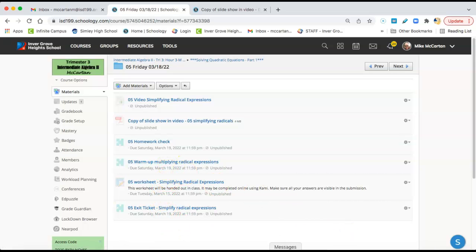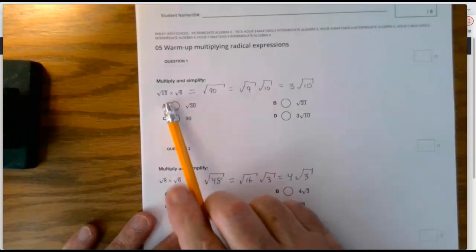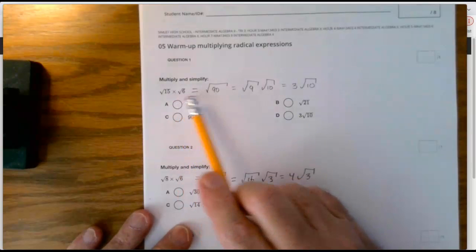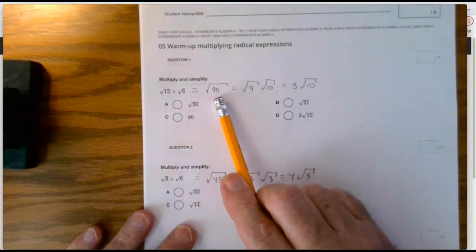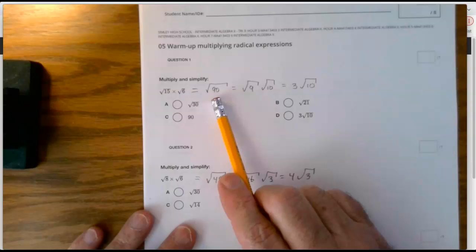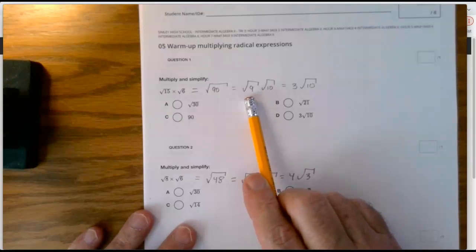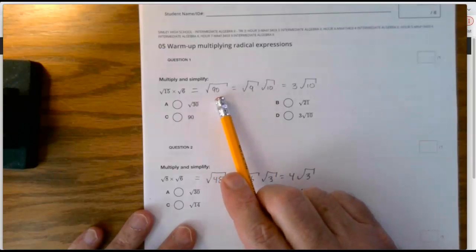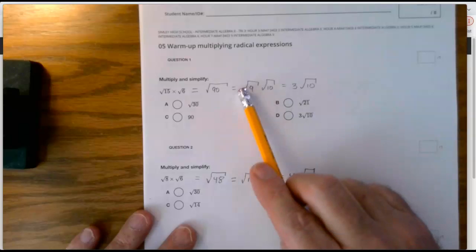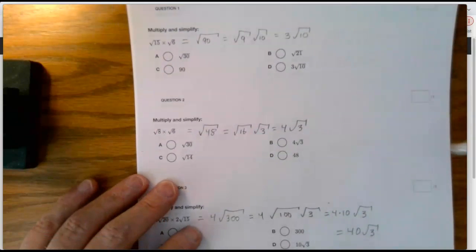For the warm-up we're going to multiply and simplify. Number one: the square root of 15 times the square root of 6. Put them together — 15 times 6 is 90 — under the radical sign, then look for factors of 90 that are perfect squares. 9 is a perfect square, so factor 90 as 9 times 10. The square root of 9 is 3, so the answer is 3 times the square root of 10. Leave the square root of 10 as is because you can't simplify it further.